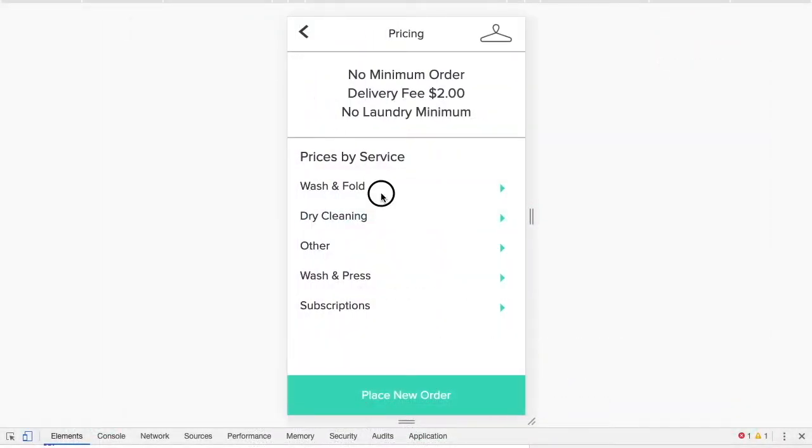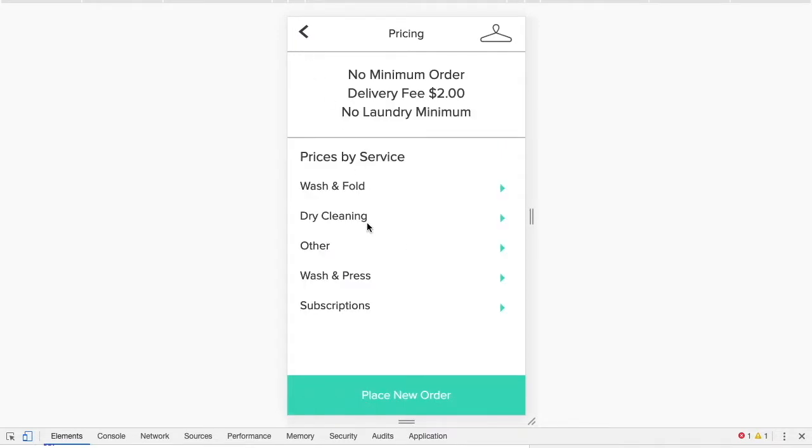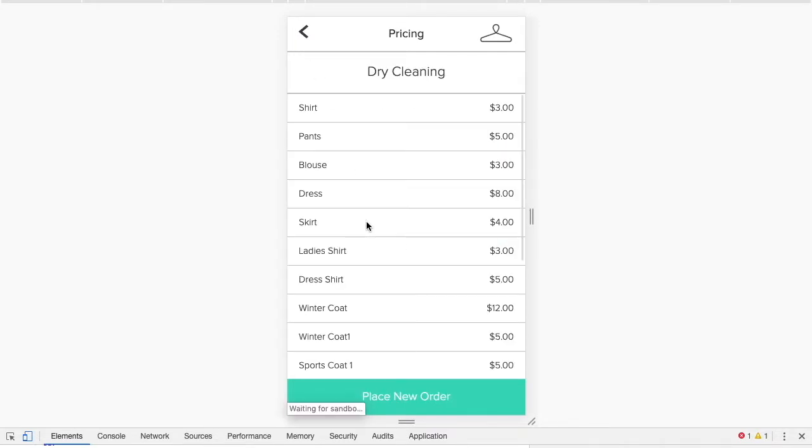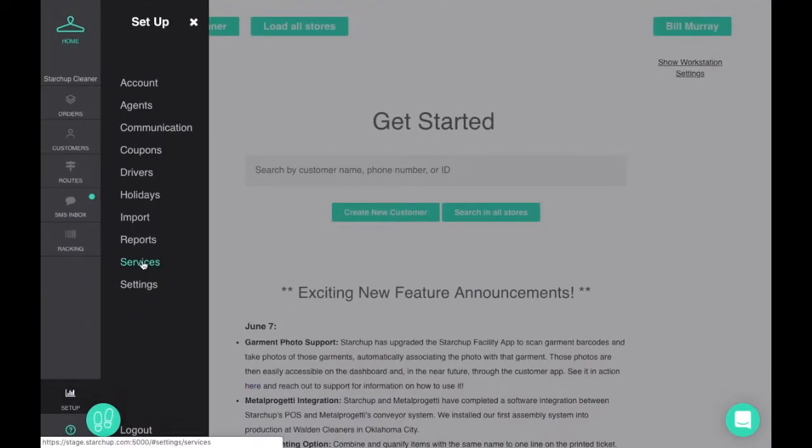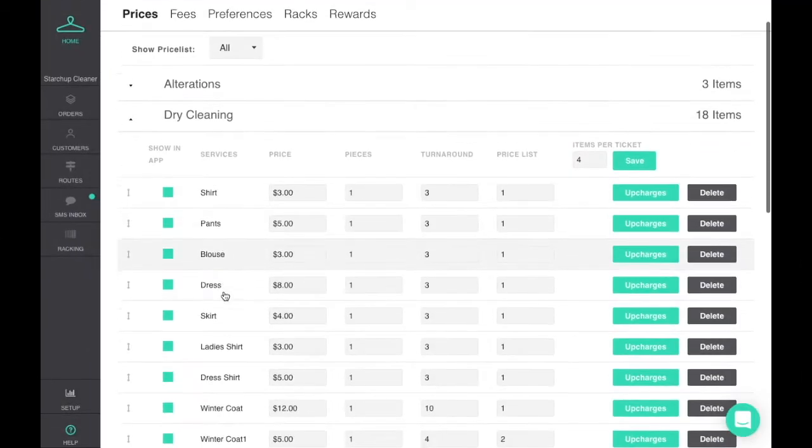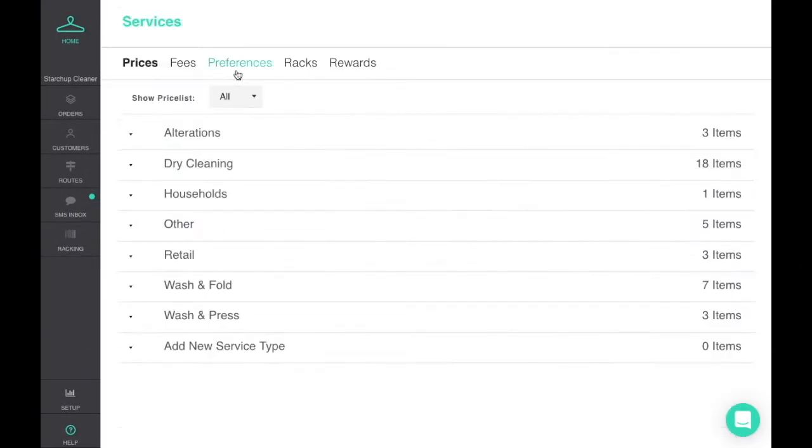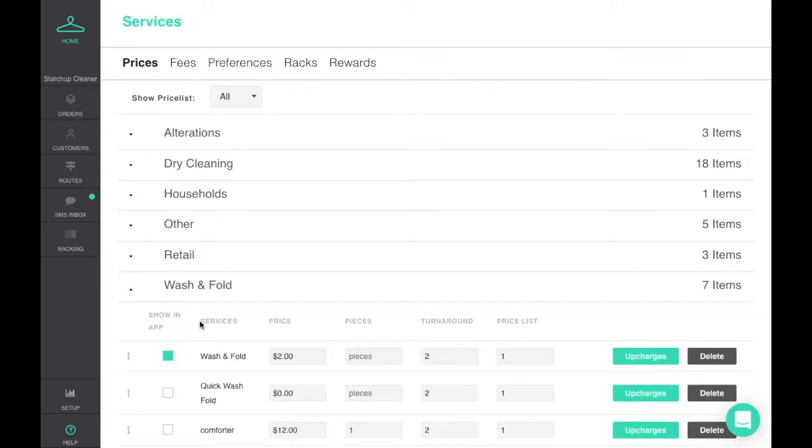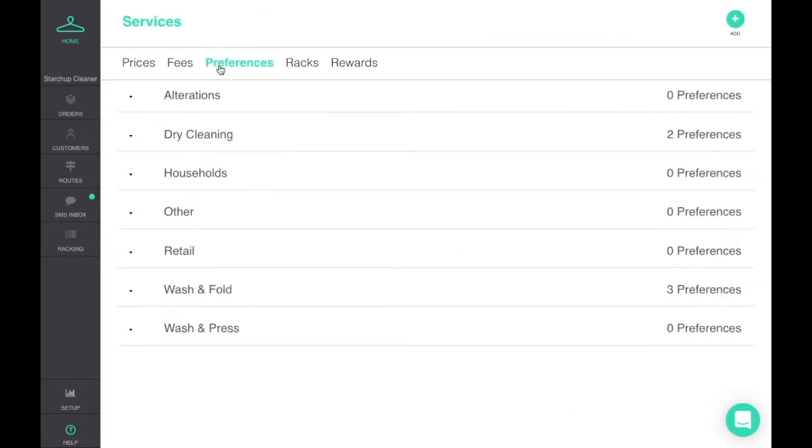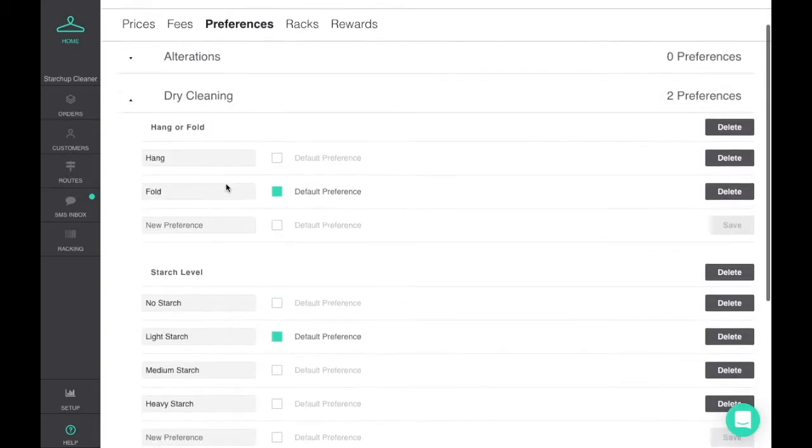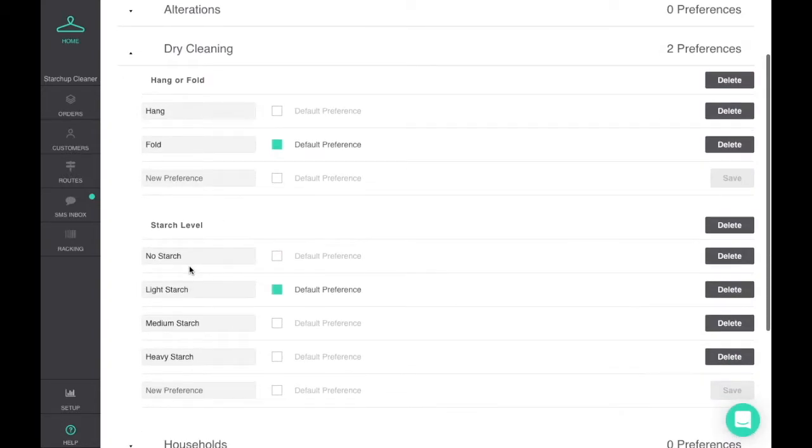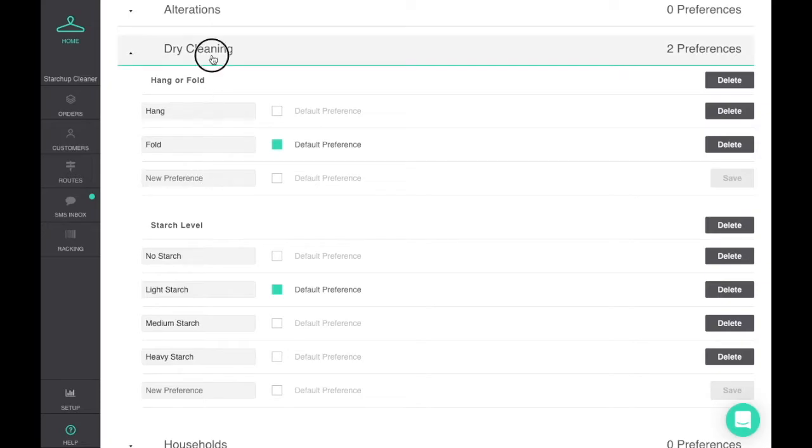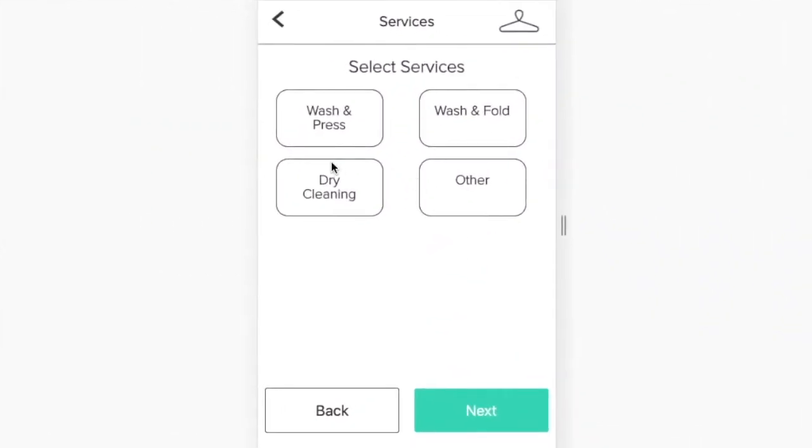You can display selected pricing in the app with customized categories and services taken from your full list of services available on your point of sale price list. Further customize and even add prices to the preferences you want to make available for your customers to select.